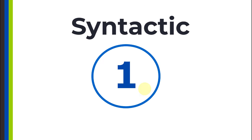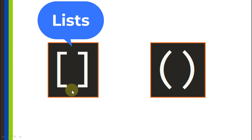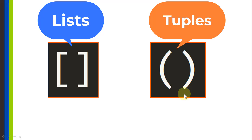Let's start with the syntactic differences. The main difference that you're going to see visually between these two data structures is how they are defined. Lists are defined using square brackets, and tuples are defined using parentheses.